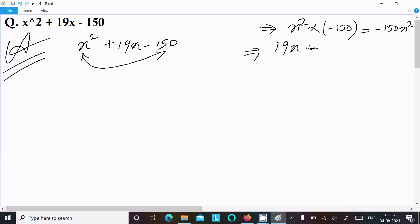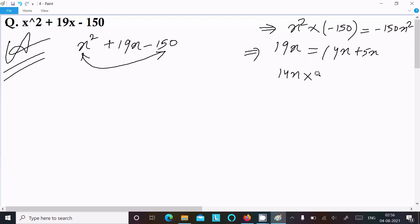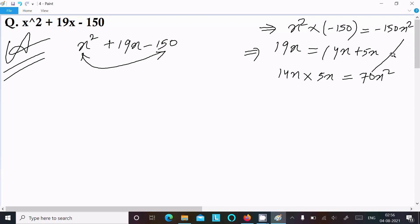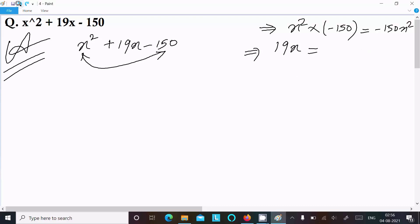This middle term 19x — we can write it as 14x + 5x. When you add these two, it equals 19x. But when you multiply 14x × 5x, it equals 70x², not −150x². So 70x² and −150x² are not equal, so this combination is rejected. We cannot use 14x + 5x.